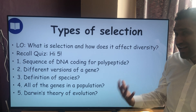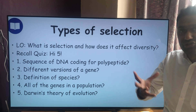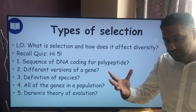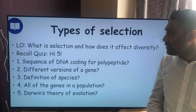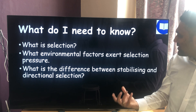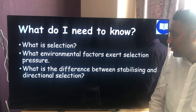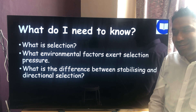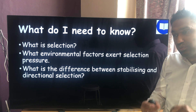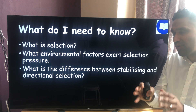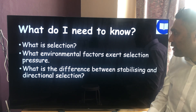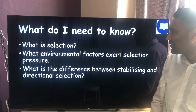We talked about natural selection last time. Now we're looking at types of selection — what can natural selection do to the features and characteristics of individuals in a population? We need to know: what is selection, what environmental factors exert selection pressure, and what is the difference between stabilizing, directional, and disruptive selection. Disruptive selection isn't in your community textbook but you do need to know about it.